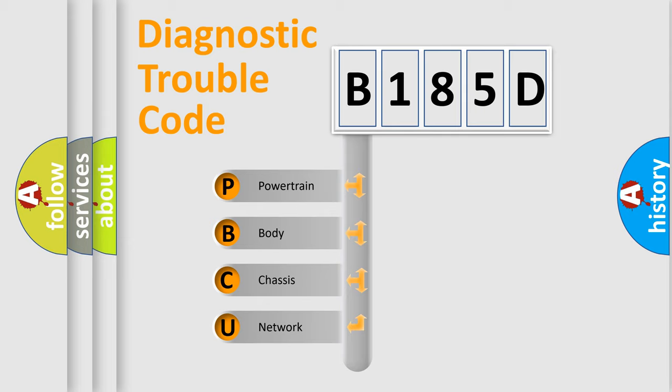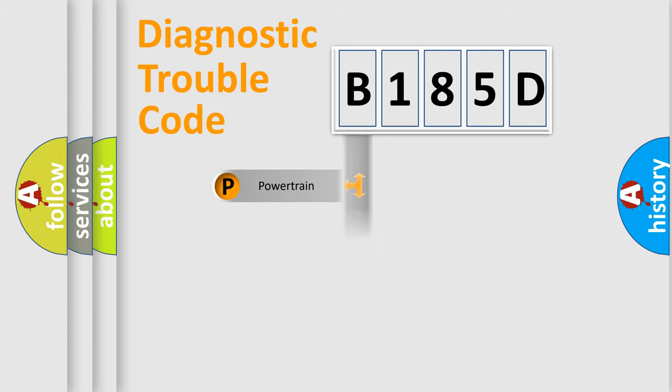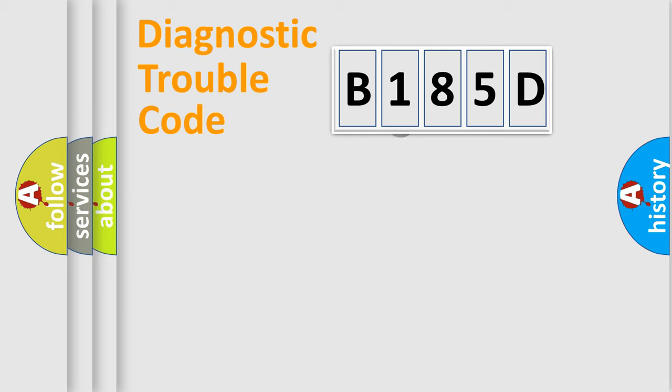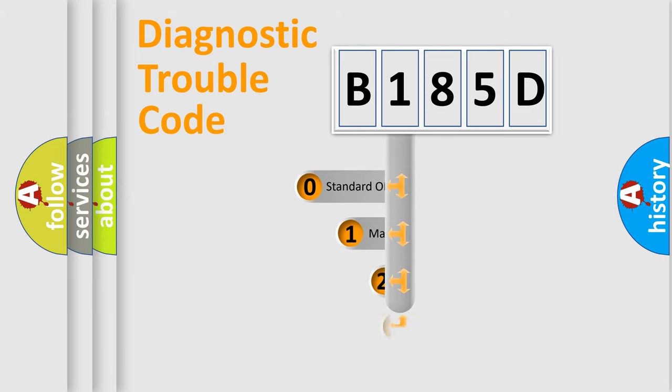We divide the electric system of automobile into four basic units: Powertrain, Body, Chassis, and Network. This distribution is defined in the first character code.